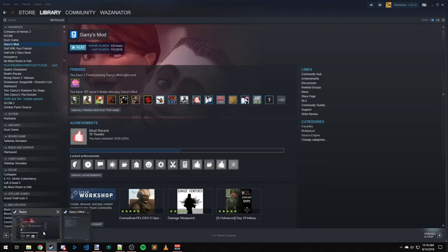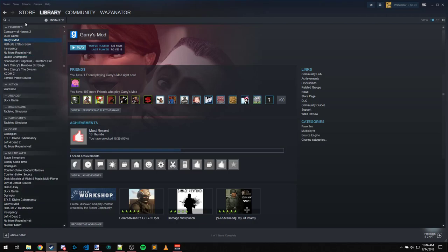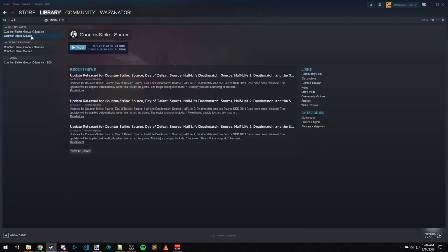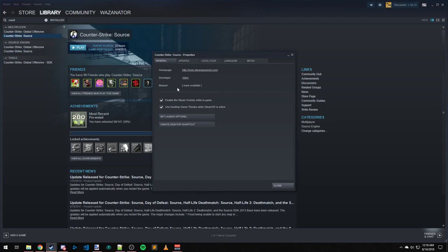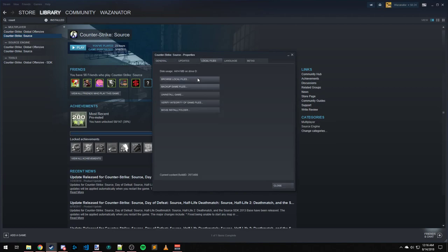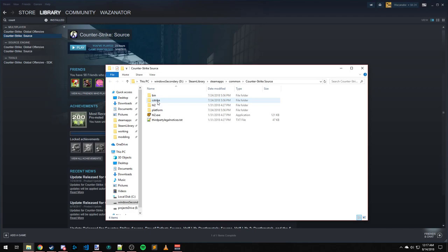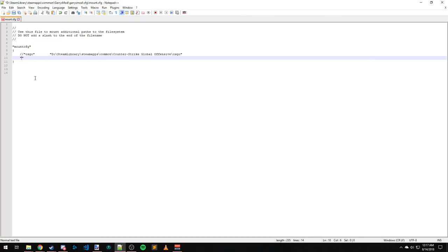So I'm going to come back over here to Steam, type in Counter-Strike Source, go to the Properties, Local Files, Browse Local Files. The name of the folder that the assets are going to be stored in for Counter-Strike Source is cstrike. So I'm going to name this cstrike.